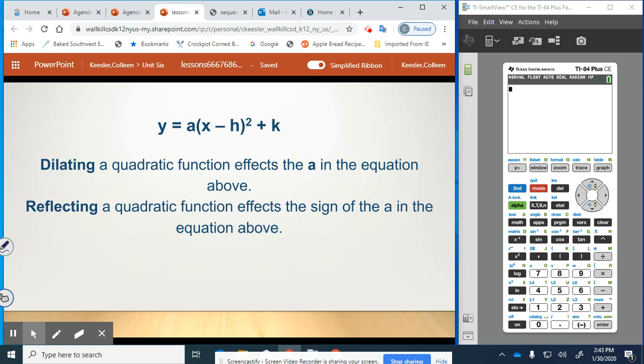So again, whenever you have an equation in vertex form, you can find the vertex and see how the function y equals x squared has been transformed. y equals a times x minus h squared plus k. Dilating a quadratic function affects the a in the equation. Reflecting a quadratic function affects the sign of the a in the equation.